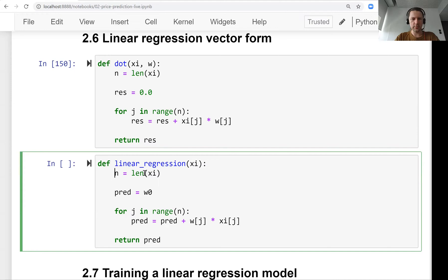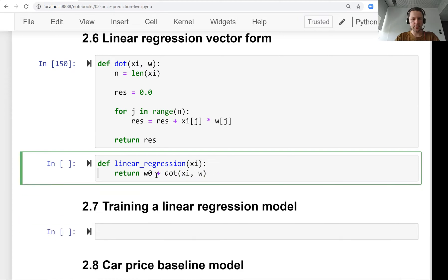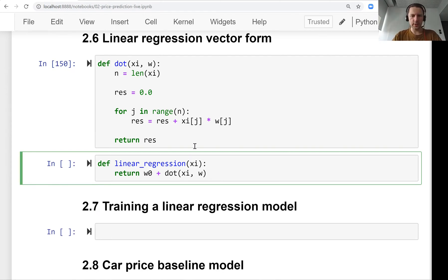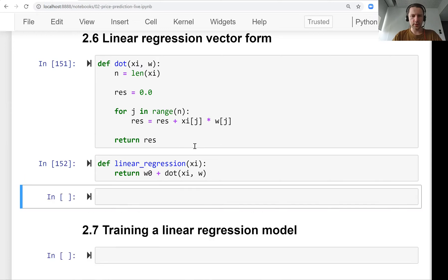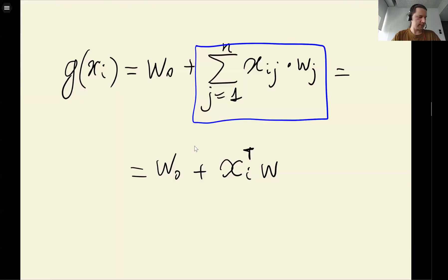Now what we need to do is: result will be just zero plus the dot product between x_i and w. Using this function, our notation simplifies quite a bit, and our code simplifies quite a bit.